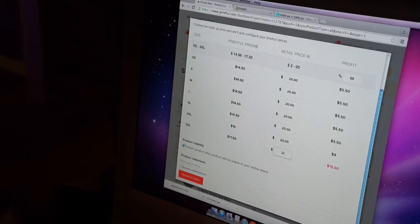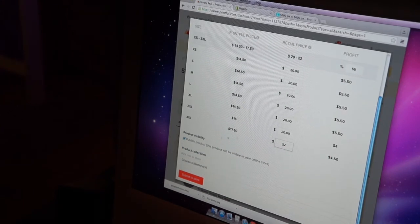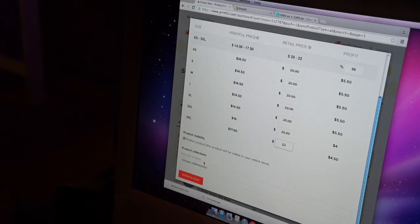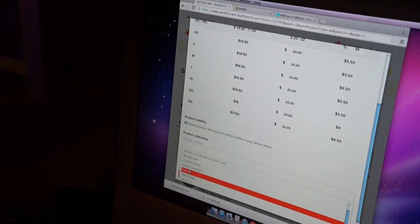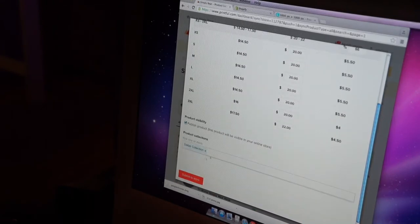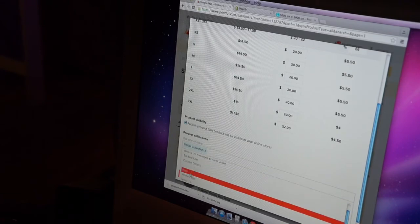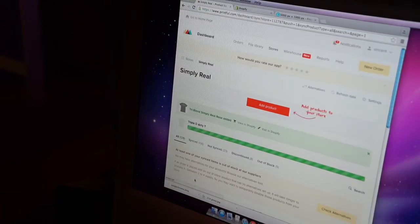3XL, you might want, you might pay a little bit extra. Choose collections. It's going to be in my Dallas collection and it's going to be on my home page. Submit to store.